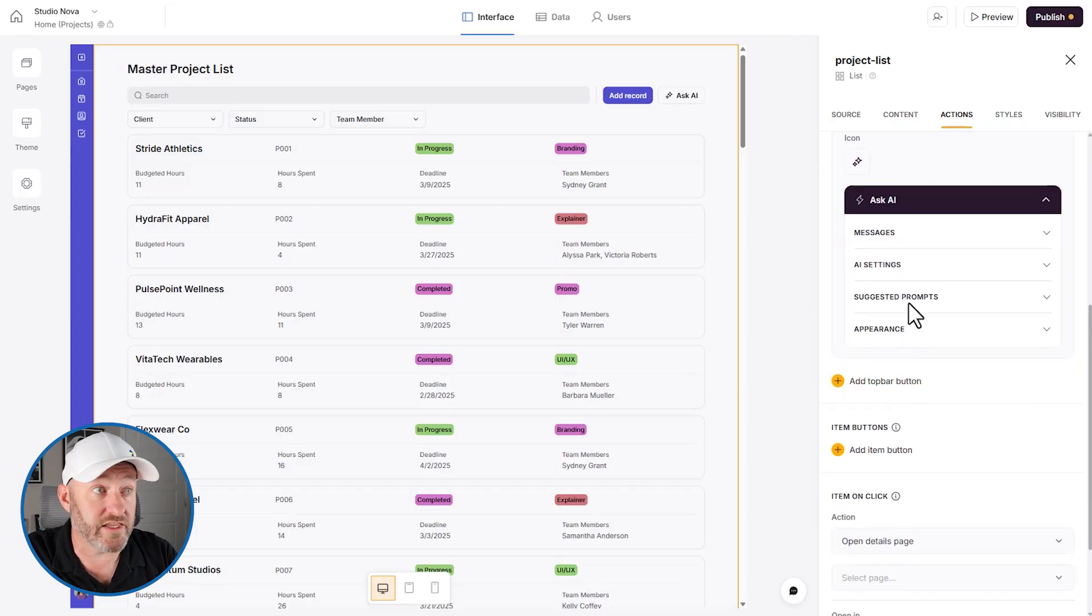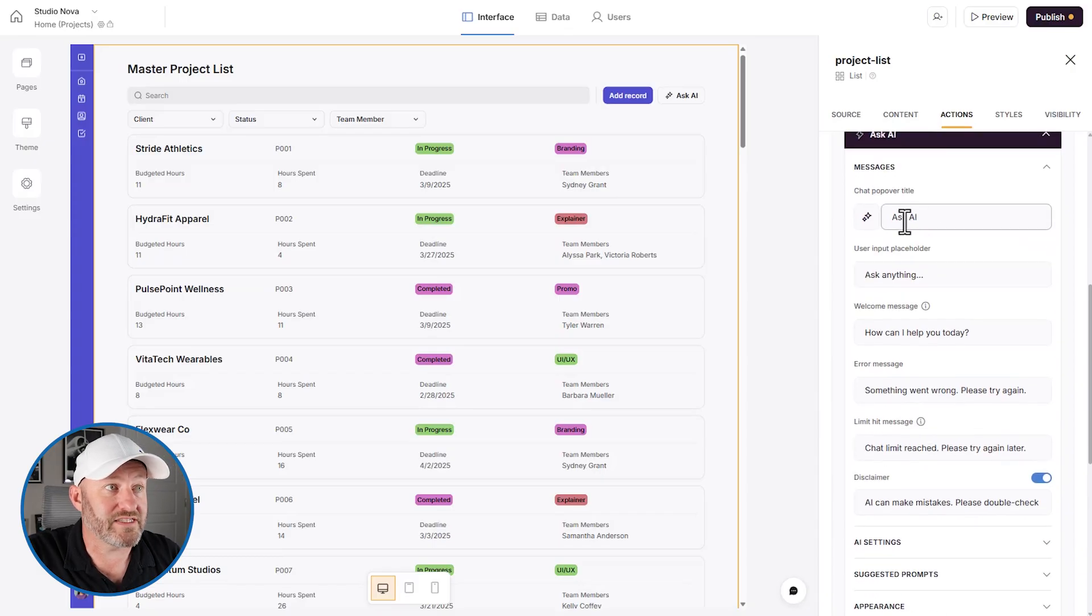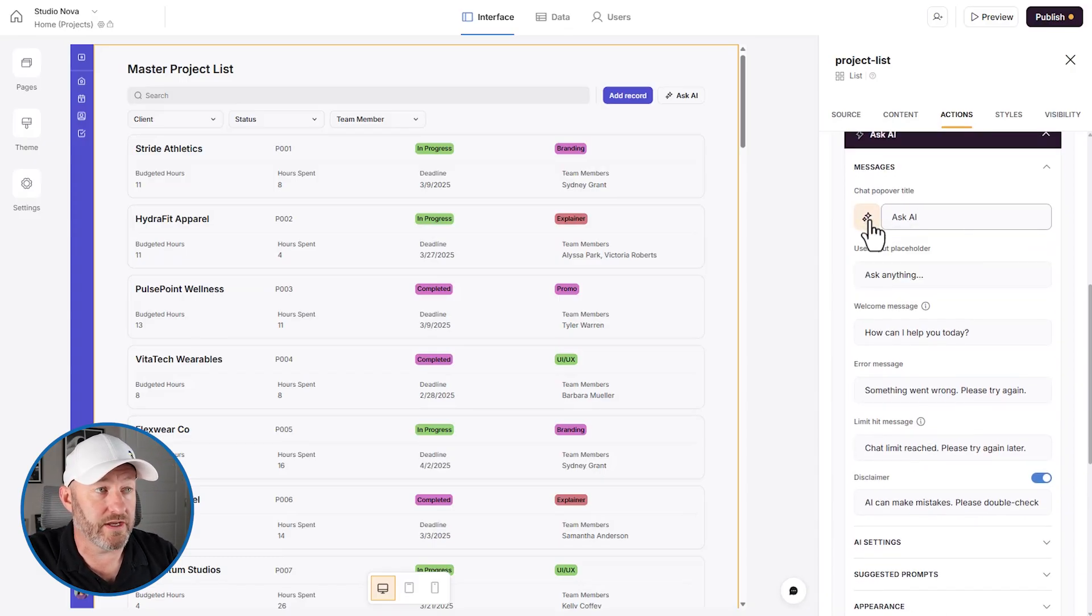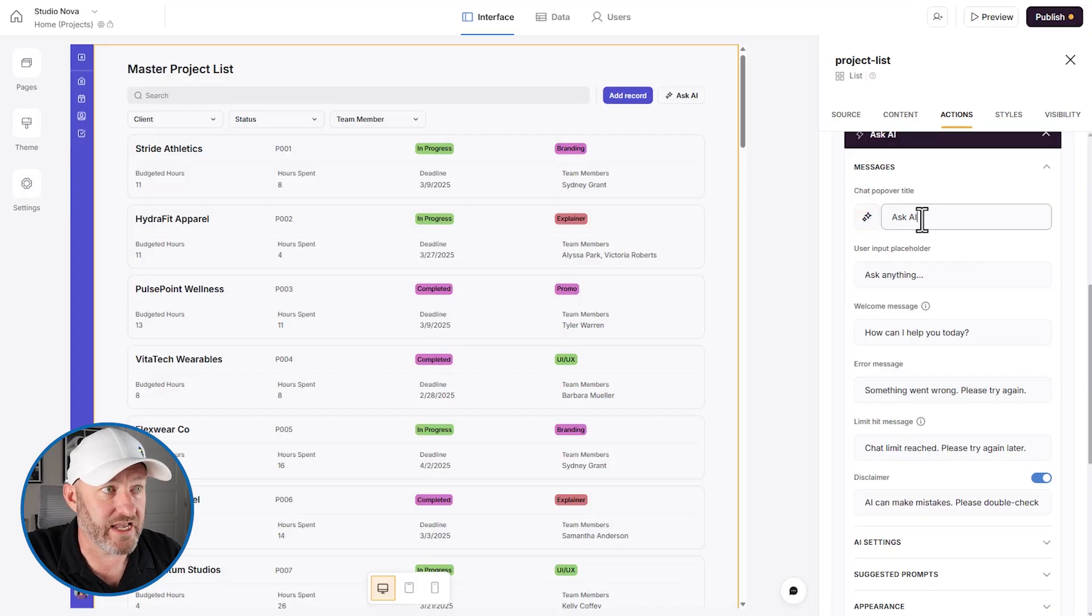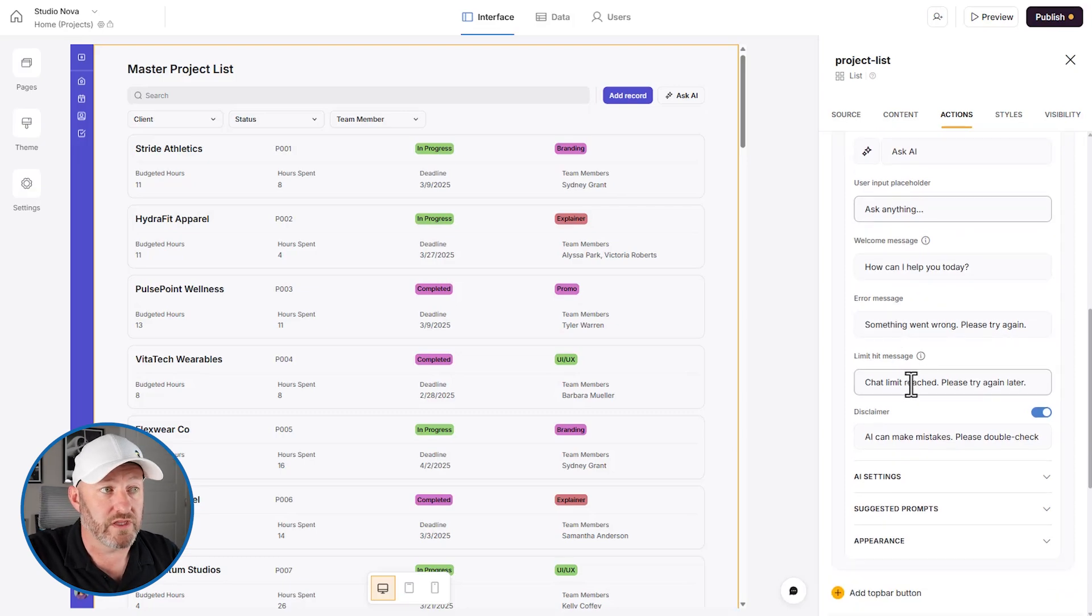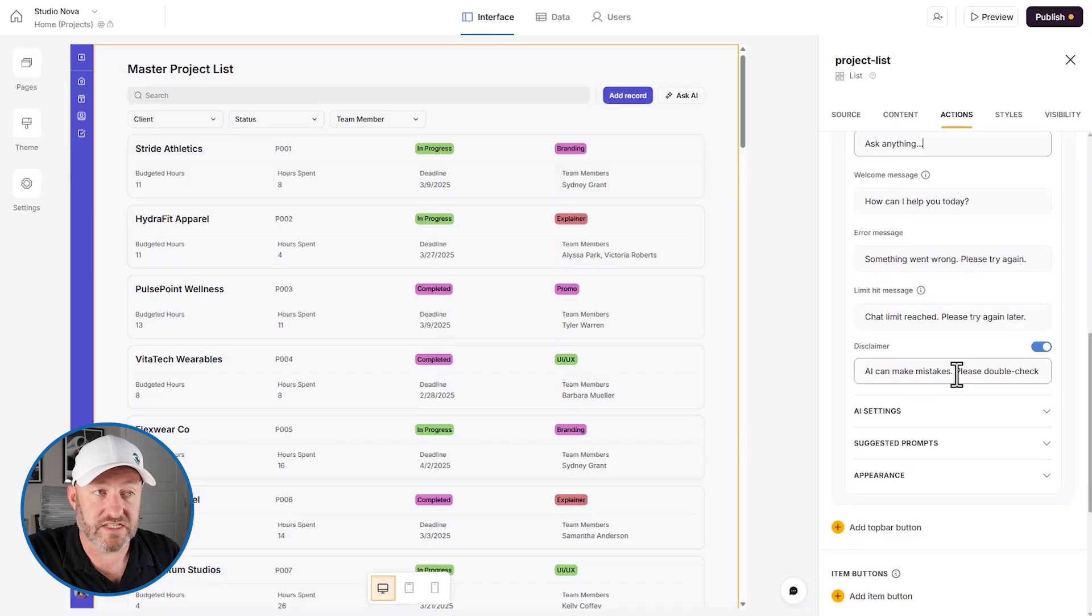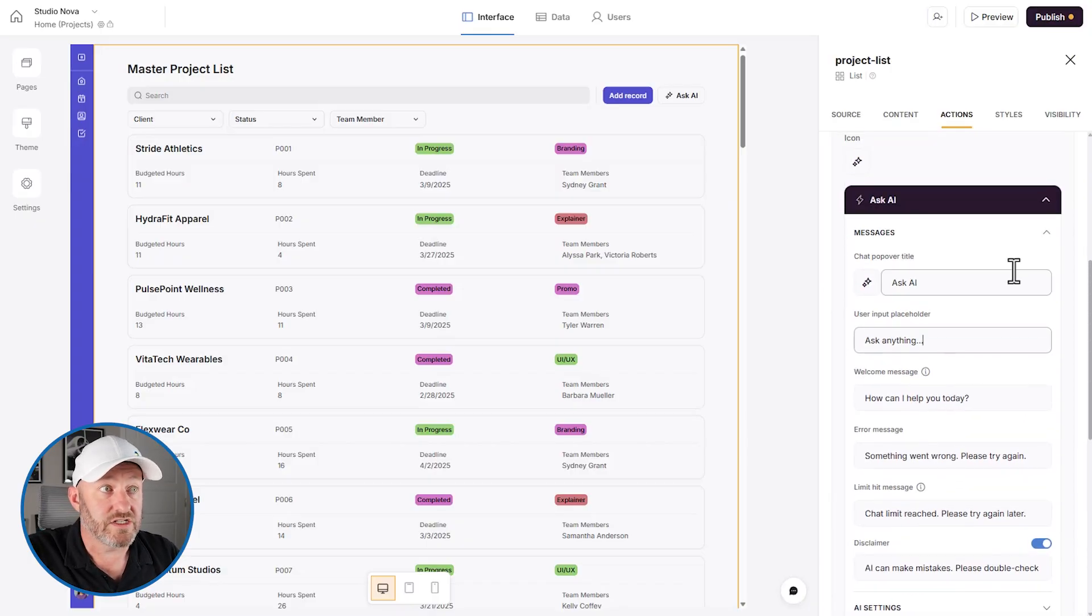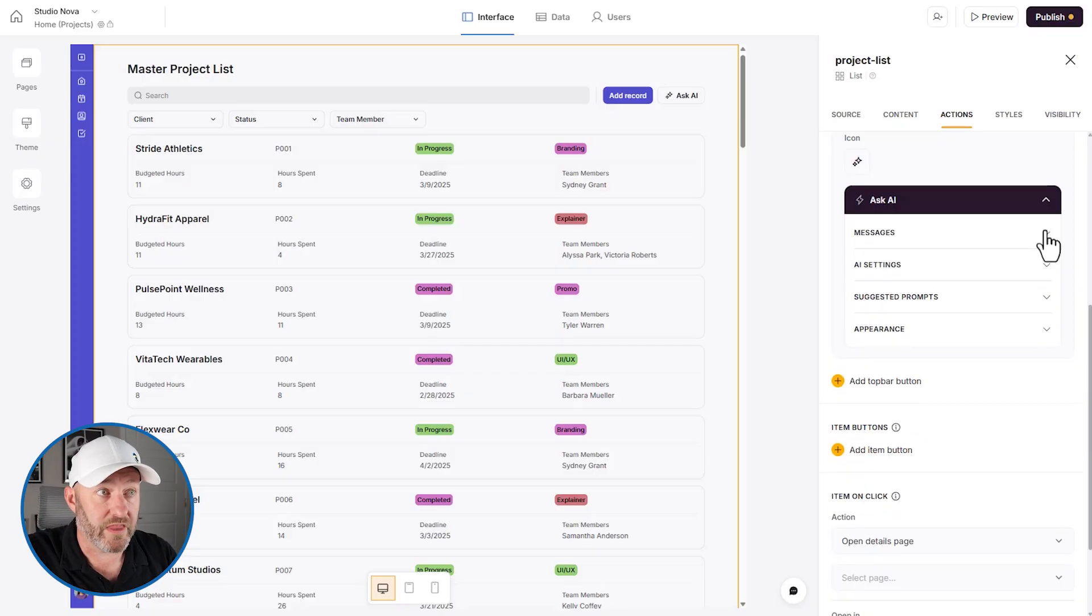So let's dial into these a little bit. So we've got messages, we can change the symbol here, the icon for this button, we can change the way it shows up. I like Ask AI, I think that's great. Input placeholder, we could change this. We can change the welcome message, the error message, the limit hit message. We have a disclaimer about AI can make mistakes. So all of this is customizable in terms of how it shows up in your app.